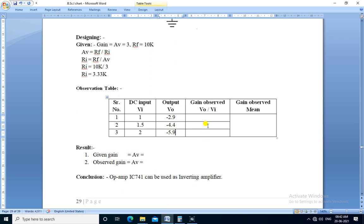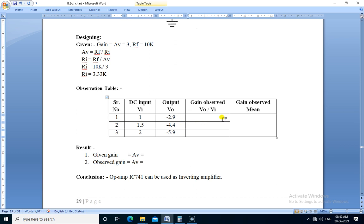Next we calculate the gain observed. That formula is Vo upon Vi. So in first observation, Vo is minus 2.9 and Vi is 1, so Vo upon Vi is minus 2.9. For next observation, Vo is minus 4.4 and Vi is 1.5.